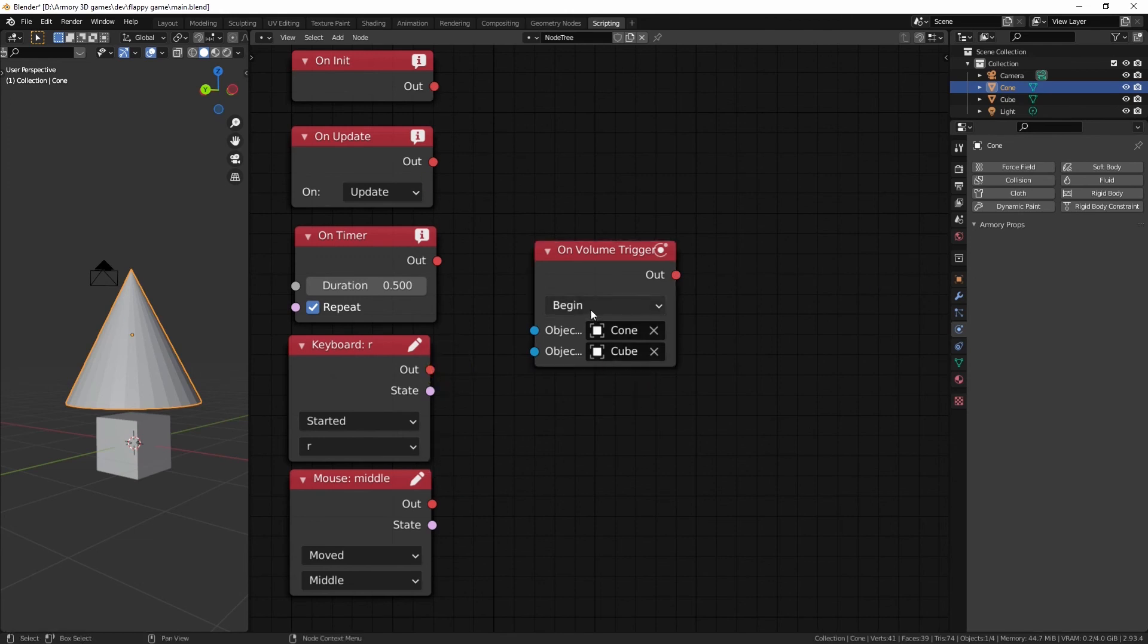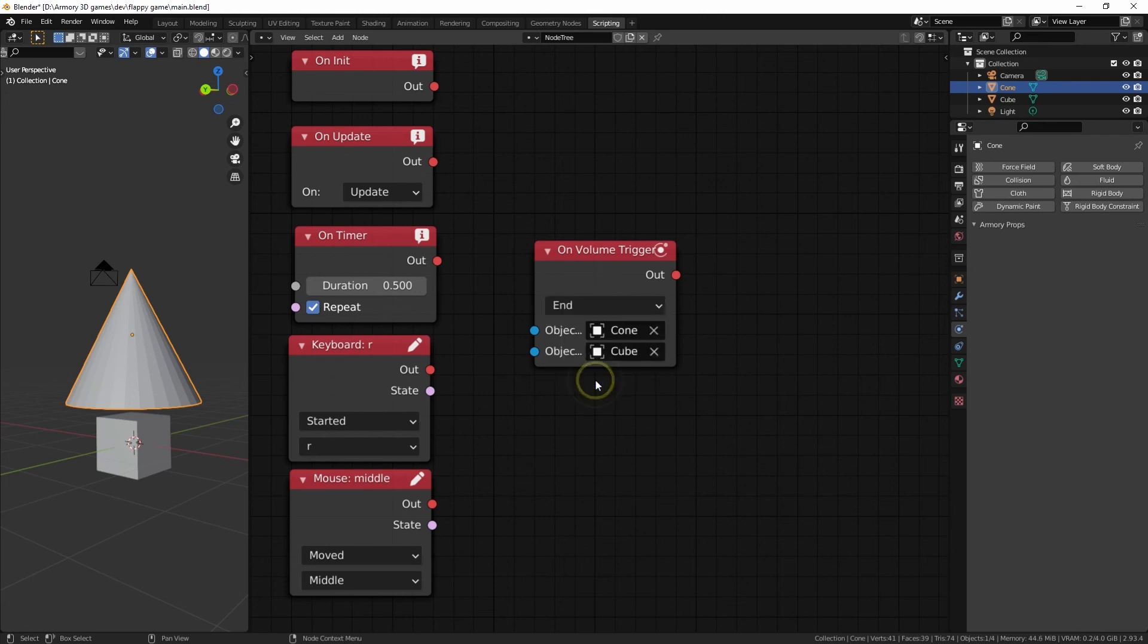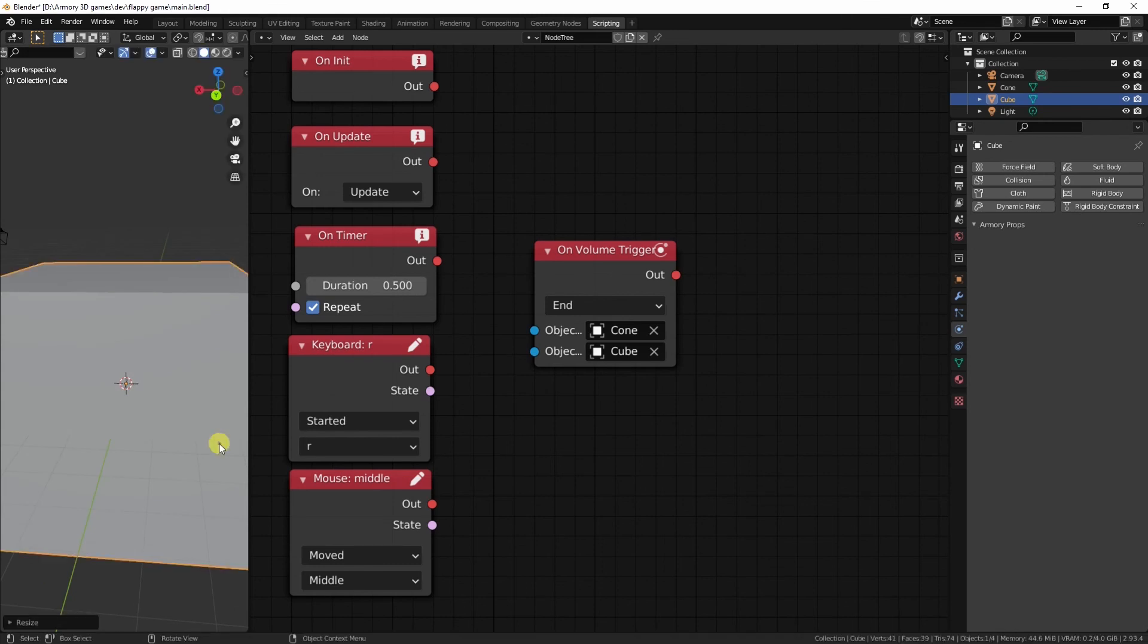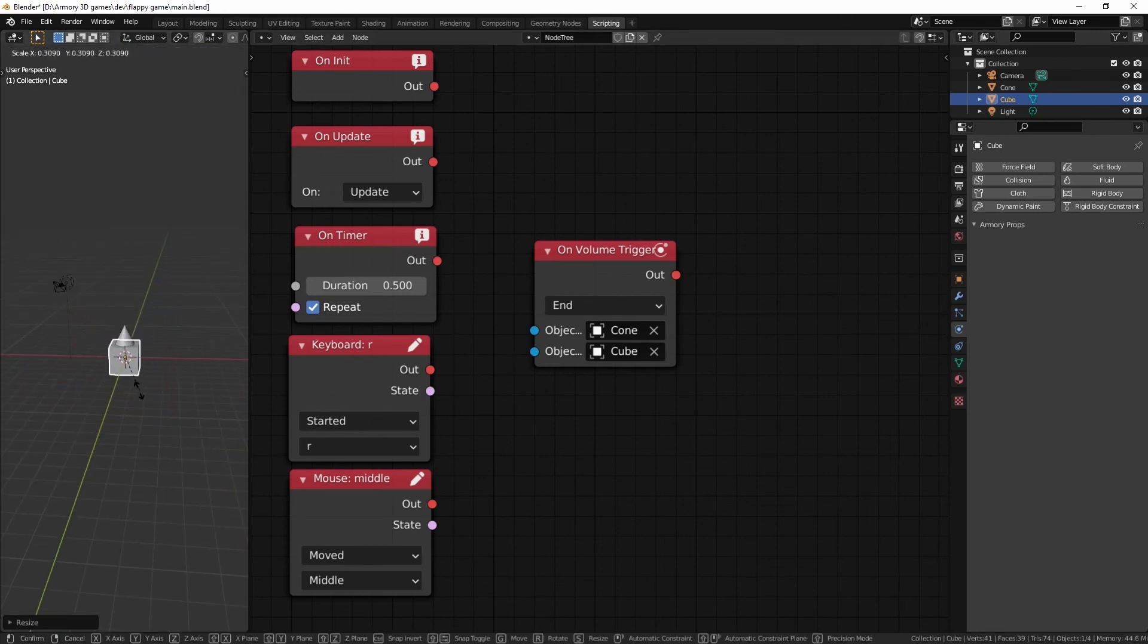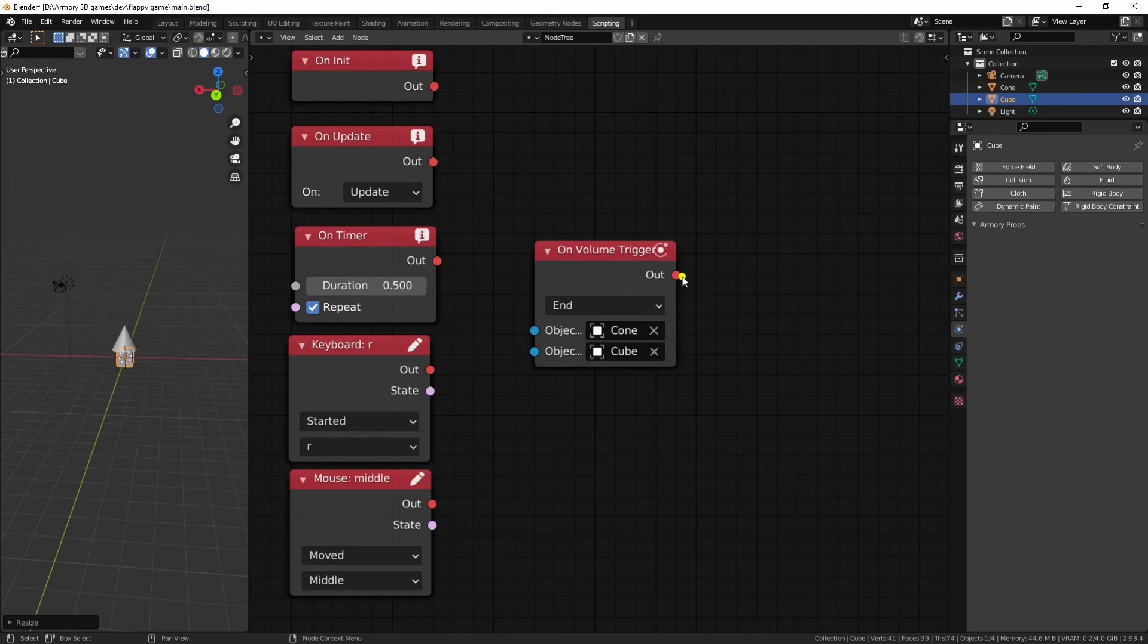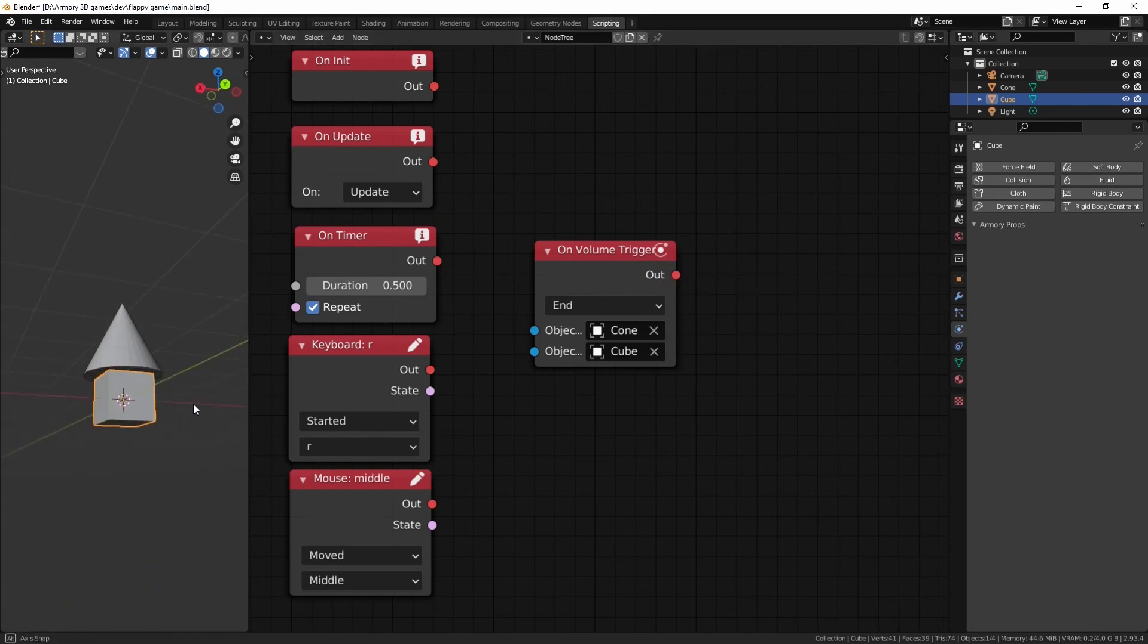However, we can change this. We can set it to end. Which basically does the inverse. As in as soon as the cube stops colliding with the actual cone, it's going to trigger an event. It's the inverse of the begin.